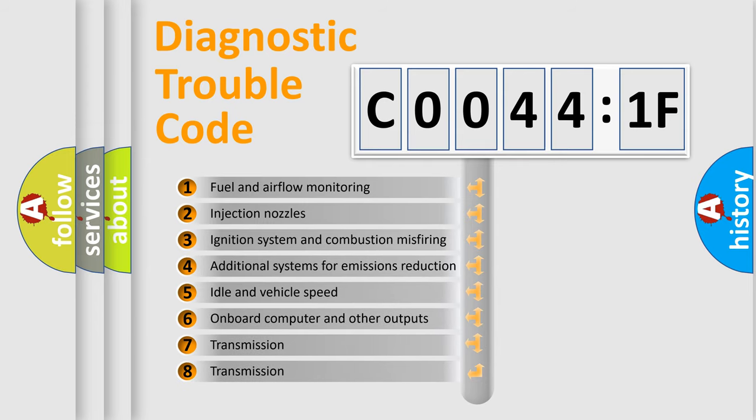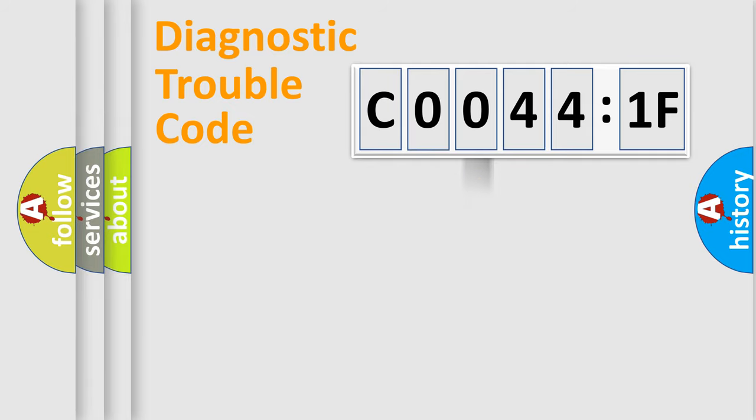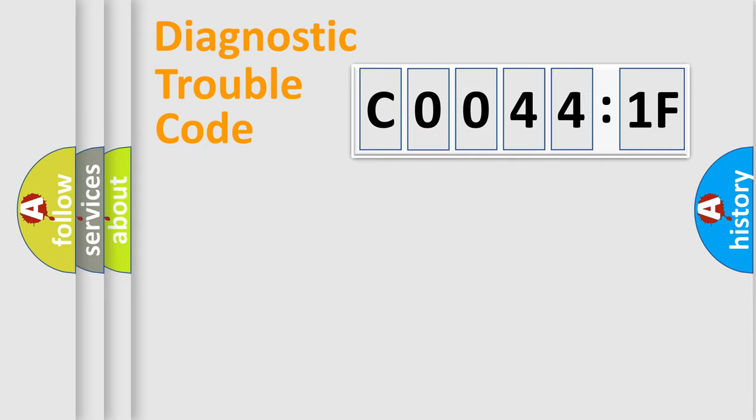The third character specifies a subset of errors. The distribution shown is valid only for the standardized DTC code. Only the last two characters define the specific fault of the group.